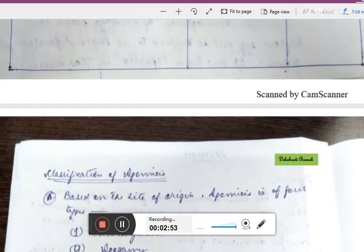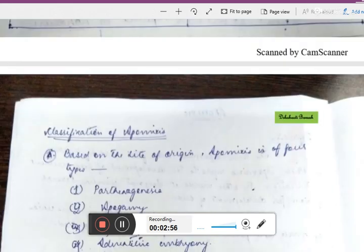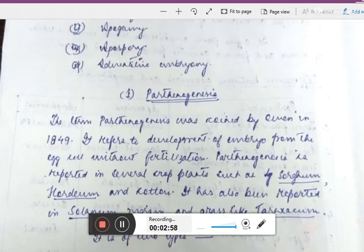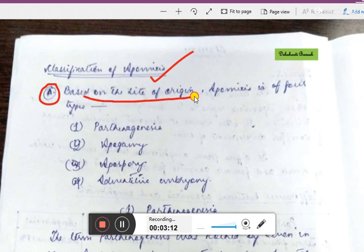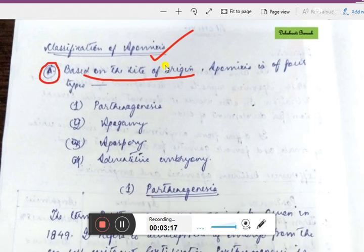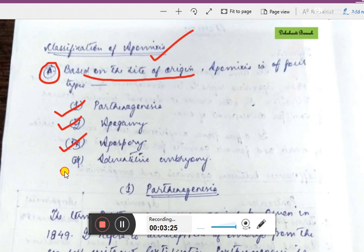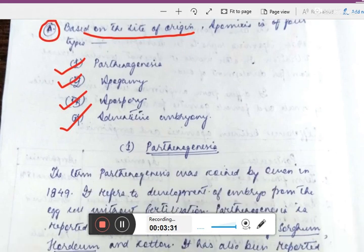Now let's go to the second page, which is all about classification of apomixis. Apomixis is classified into various groups on different bases. The first basis is on the site of origin. On that basis, apomixis is of four types: parthenogenesis, apogamy, apospory, and adventive embryony.